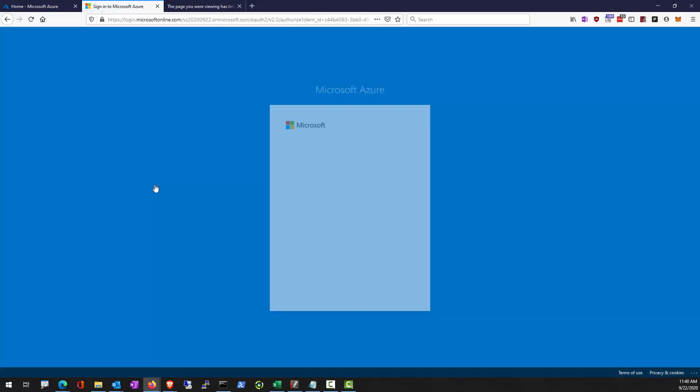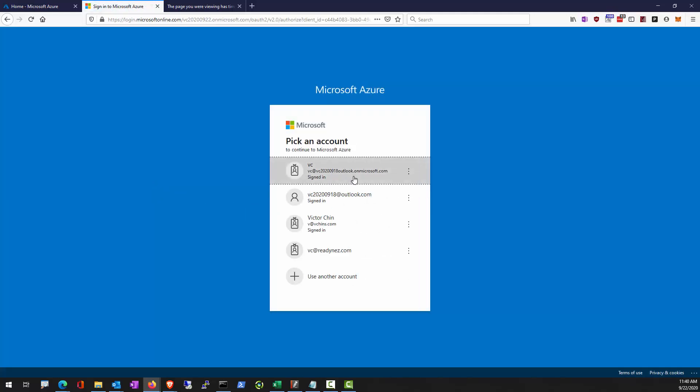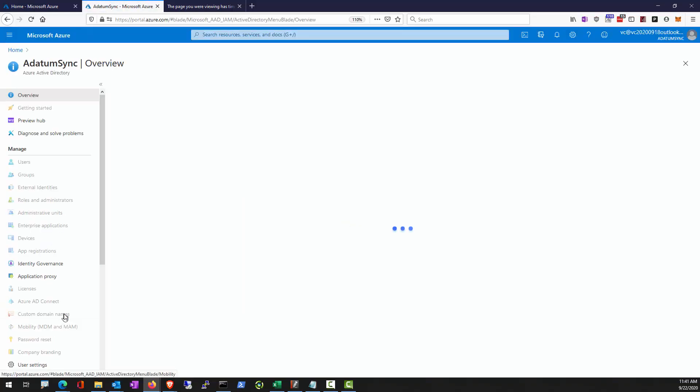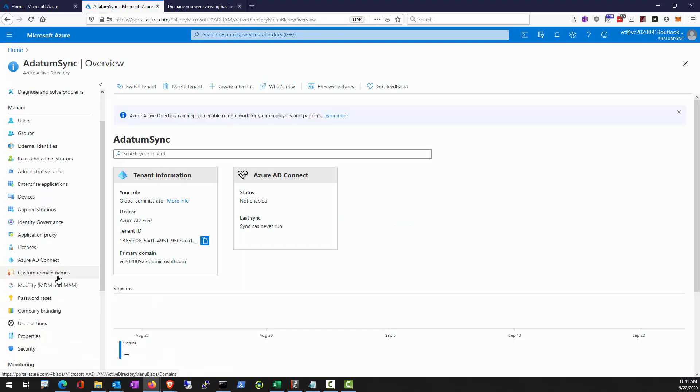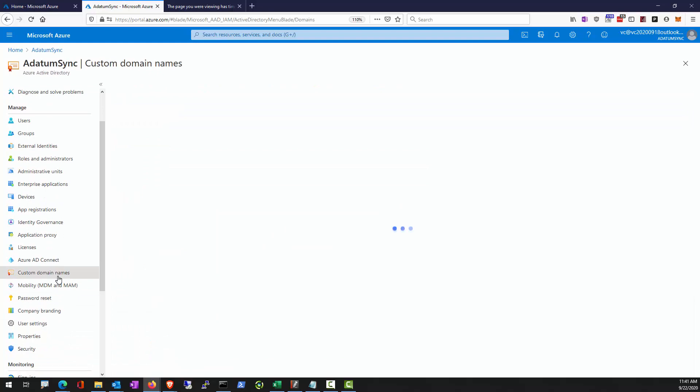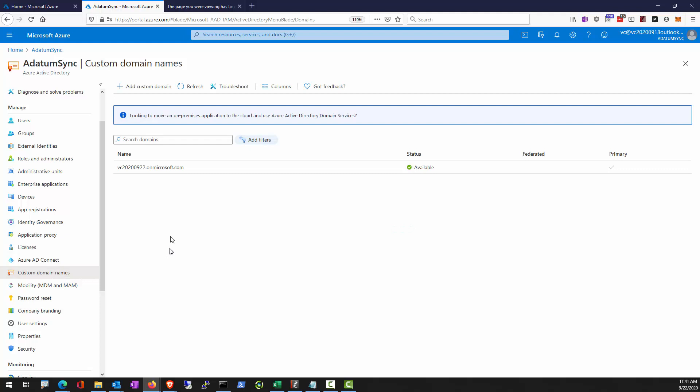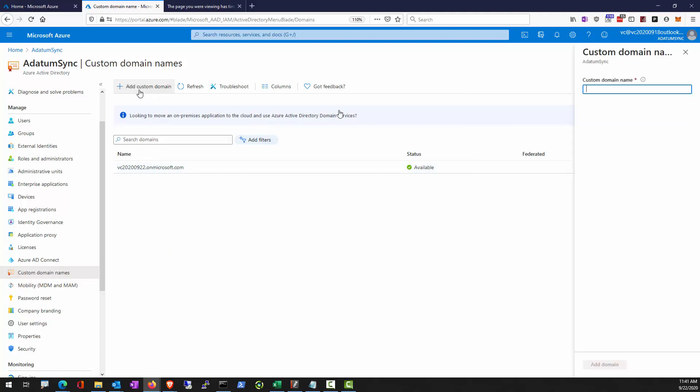Alright, so let's go to the tenant. Typically, the custom domain names. This is where you add and verify and try to match the domain name that you have at work to match the Azure Active Directory domain name.